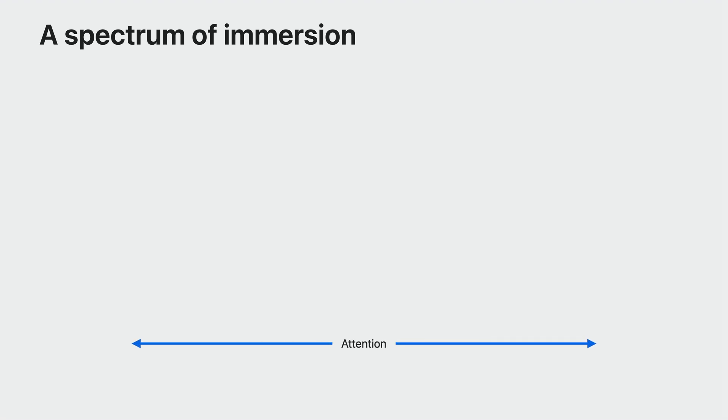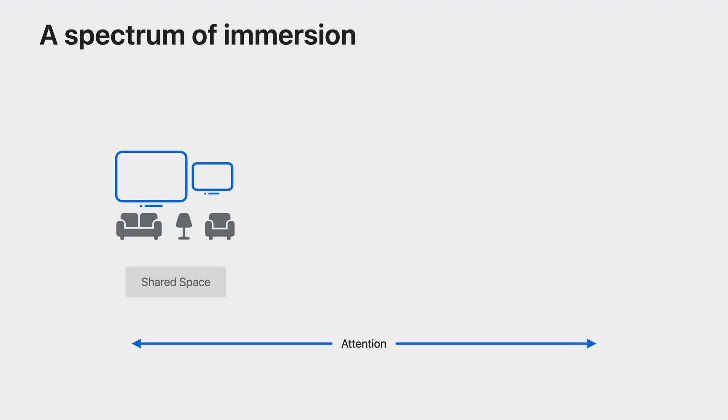You can build games that span a spectrum of immersion, all depending on how much of the player's attention you want to capture. All apps and games start in the shared space. This means that your game can live in space together with other games and apps and the player's surroundings. There might be a virtual chess board on the player's actual desktop, representing an active game of chess, or a virtual pet sitting on the floor. All of these apps live together and the player can interact with whichever one they want.